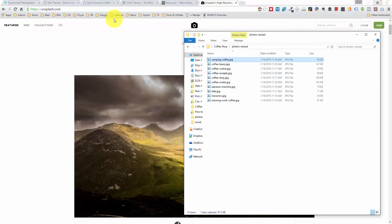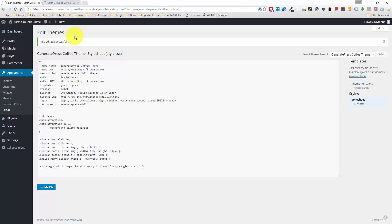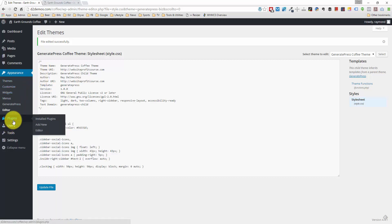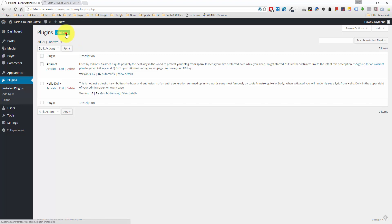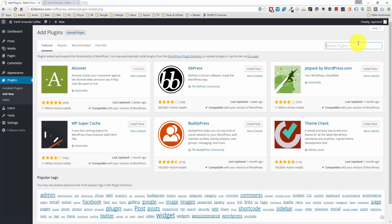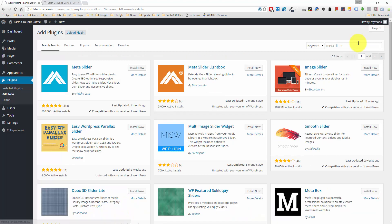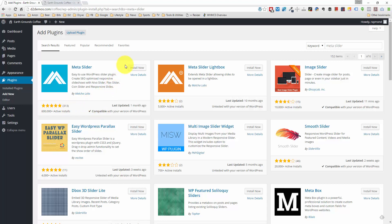Let me come back to the WordPress admin area and try something new. I normally use manual coding or a different plugin for the slider feature, but I just found one called Meta Slider that has 600,000 active installs and a 4.8 out of 5 star rating. I'm going to use this one — never used it before but since the ratings are so high I don't think it'll be an issue. Let me go to the Plugins section, click Add New, and install Meta Slider.